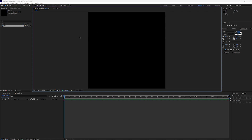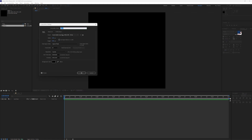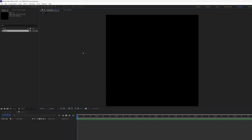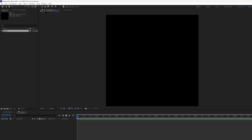I've already created a composition that is 1080 by 1080 — you can use the social media square preset. It's about 10 seconds long and I'm using 30 frames per second. I'll go ahead and create my text now.